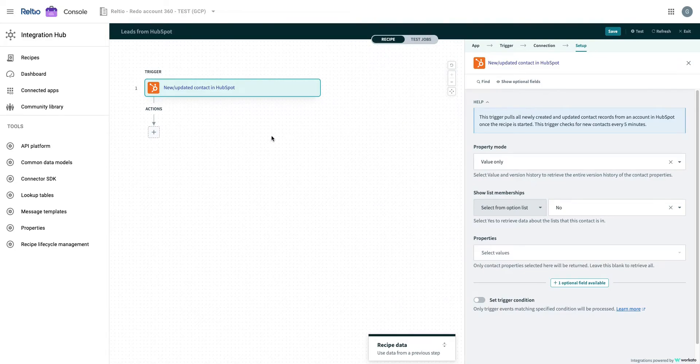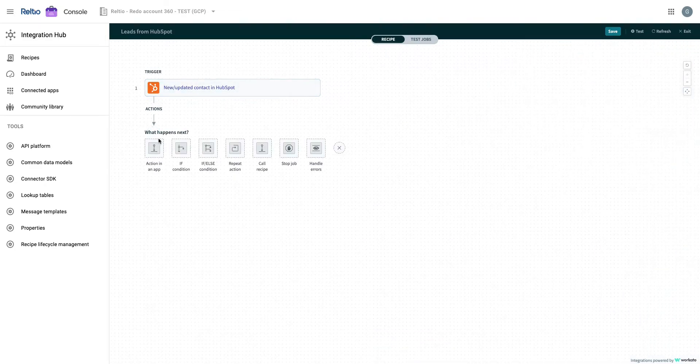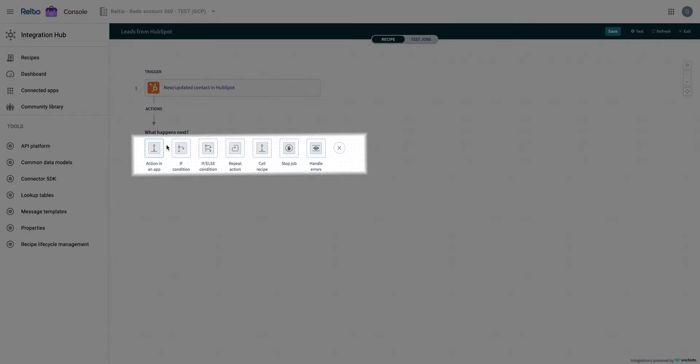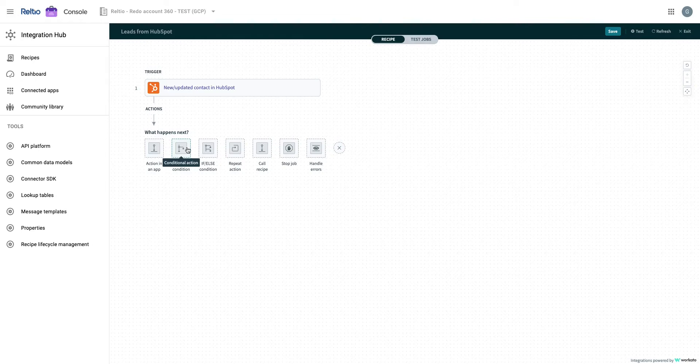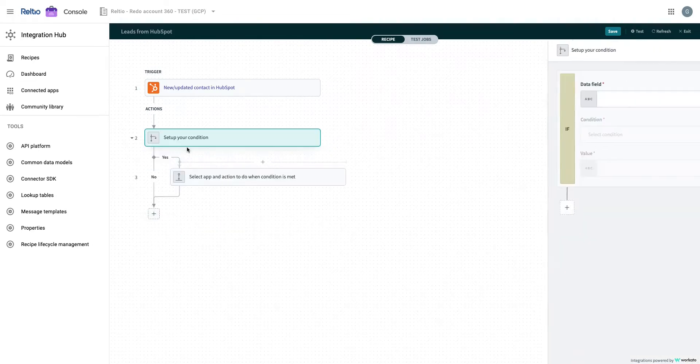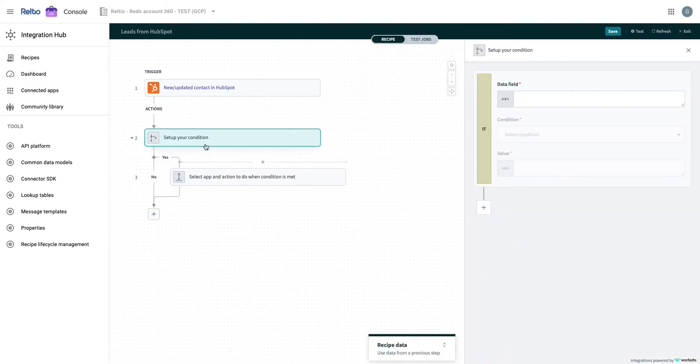Here, we will select an action to evaluate the condition, such as if there is an associated company linked with the contact. Depending on your recipe logic, you can select the other operations like repeat action, exception handling, or even call other recipes. With such operations, you can build various kinds of transformation and orchestration within the integration process without writing a single line of code.